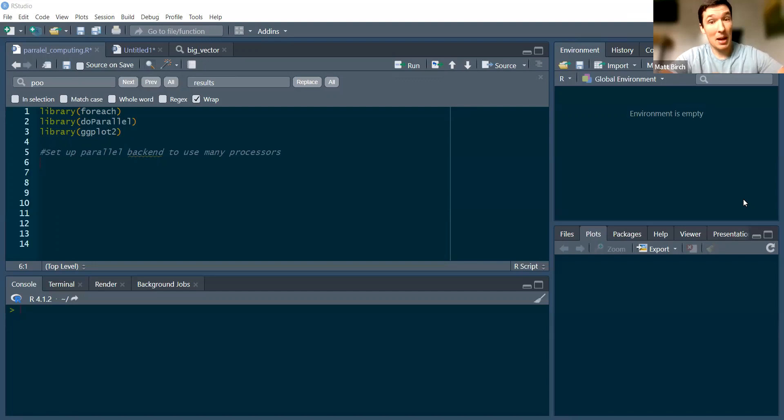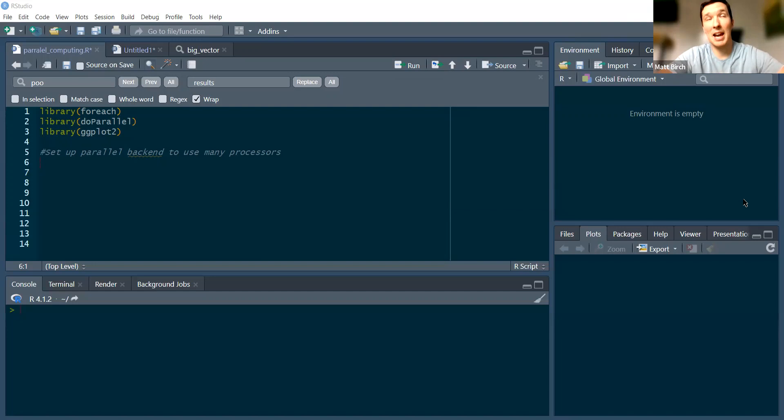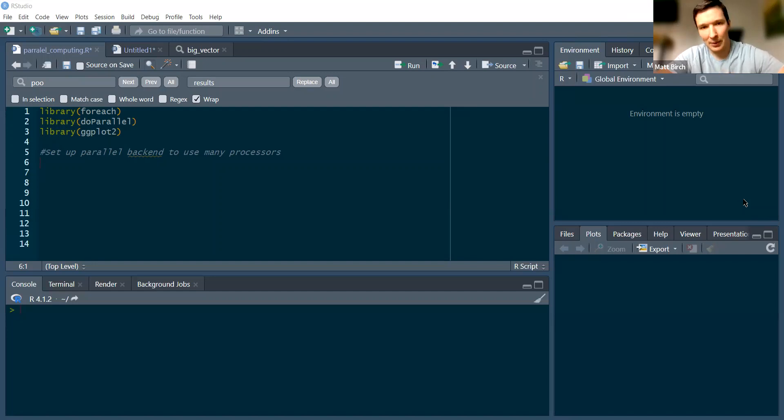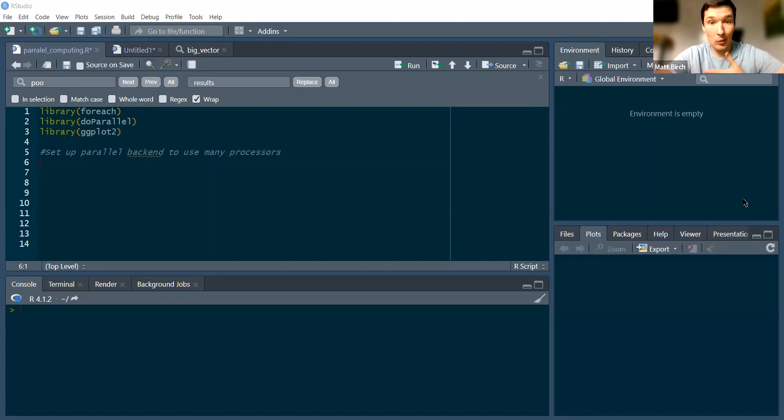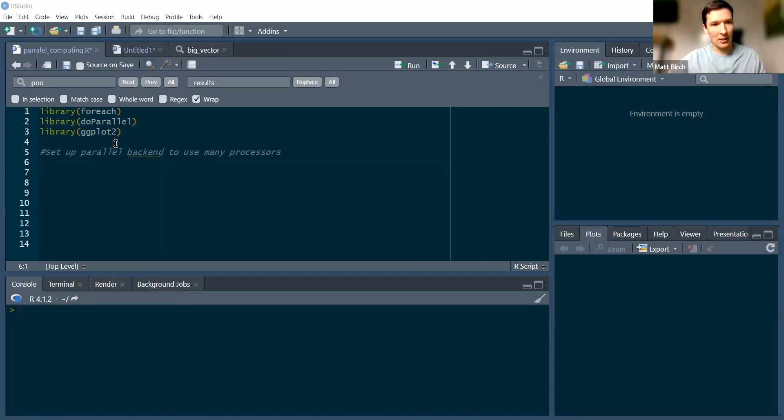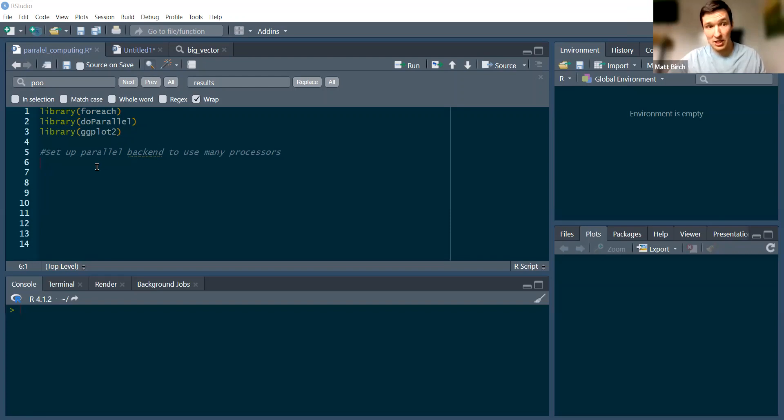A little bit of background: your computer probably has multiple processors in it, multiple brains so to speak, but it usually doesn't use them all. In R and other languages, if you're doing a long repetitive process, it can be very helpful to get more of those brains involved to work through it faster. We're going to use the foreach and doparallel packages, and we'll also visualize some of our results in ggplot2.